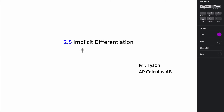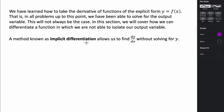In this video we're going to talk about implicit differentiation. Implicit differentiation basically allows us to take the derivative of functions that are not explicitly defined in terms of a single variable. Most of the functions that we've been taking the derivative of so far have been able to be expressed as y equals something in terms of x.